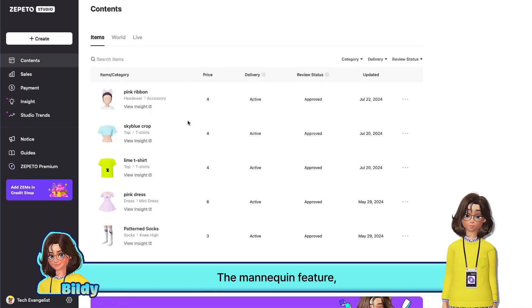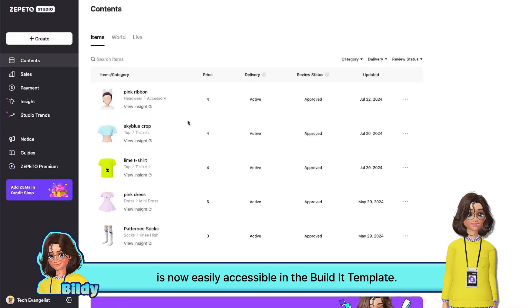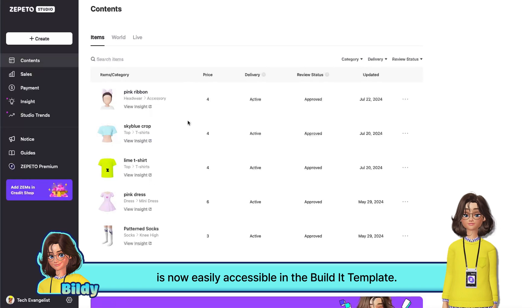The mannequin feature, which has been highly requested by Build-It creators, is now easily accessible in the Build-It template.